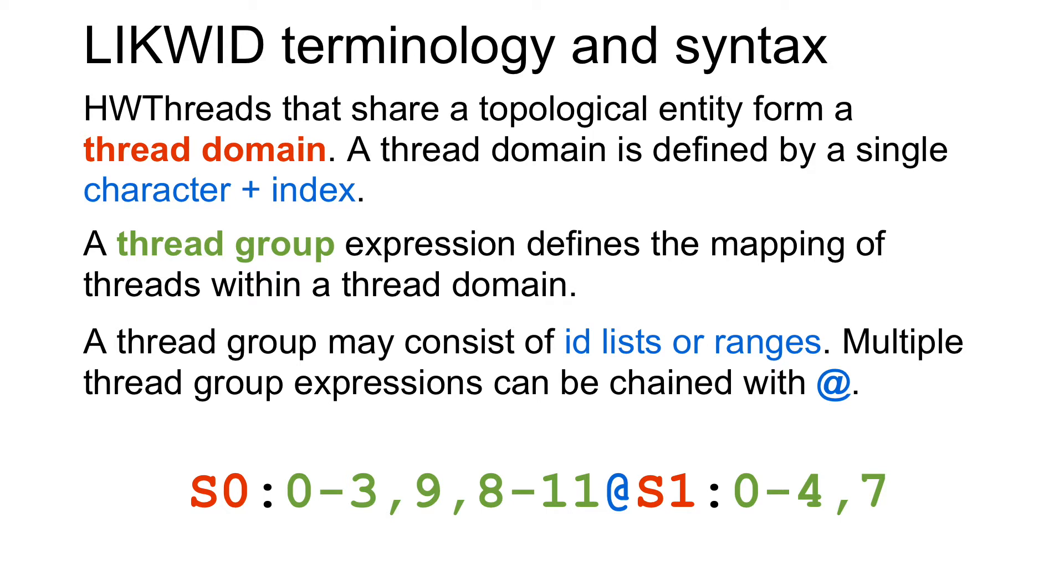A thread group expression can consist of ranges or lists of IDs. Multiple thread group expressions may be chained using the at character. A thread group expression specifies the mapping of the threads to hardware threads using logical numberings within the thread domain.